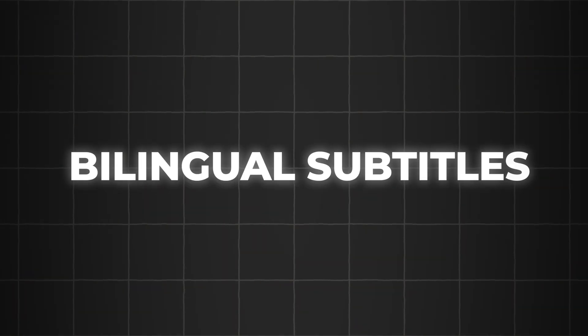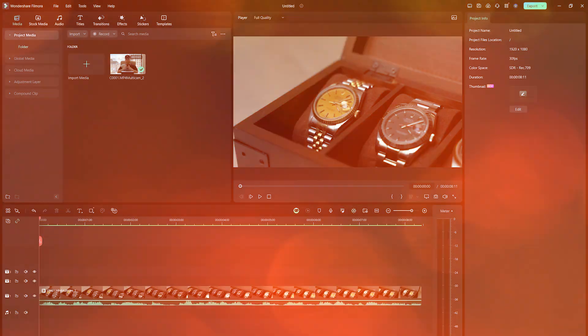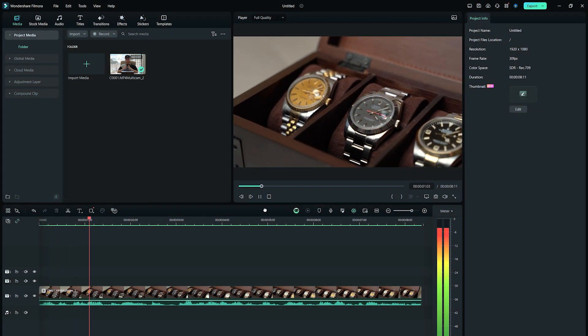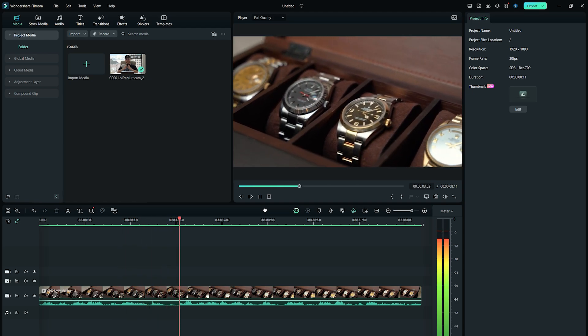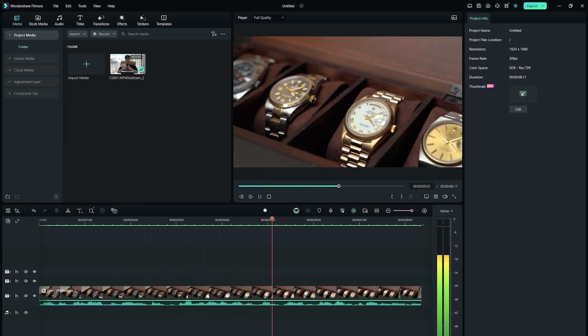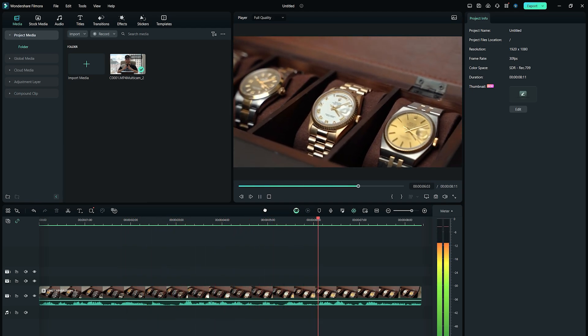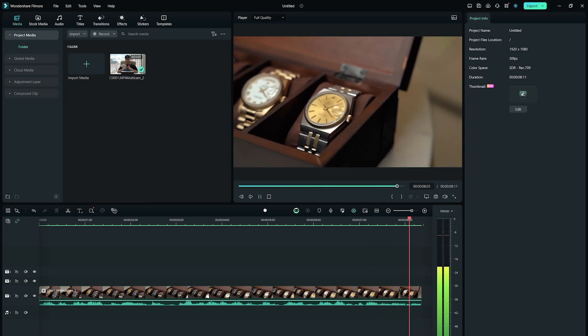Now let's see how the bilingual subtitles work in Filmora 13. Let's suppose you have a simple video with speech on it. I've been a fan of Rolex for a very long time. The watch that I'm wearing right now is my first Rolex that I got in 2019.